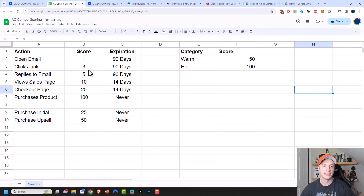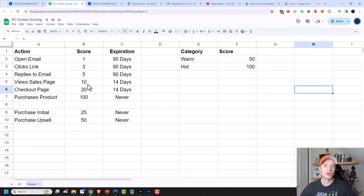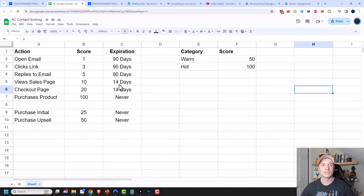You can also set expiration dates for your points. For opening emails, clicking links, and replying to emails, set the expiration at 90 days so they have time to build up score and points. Viewing a sales page or checkout page is more of an immediate thing — people don't usually view those unless they're about to buy something. So if they don't buy within 14 days, you probably want to go ahead and remove those points.